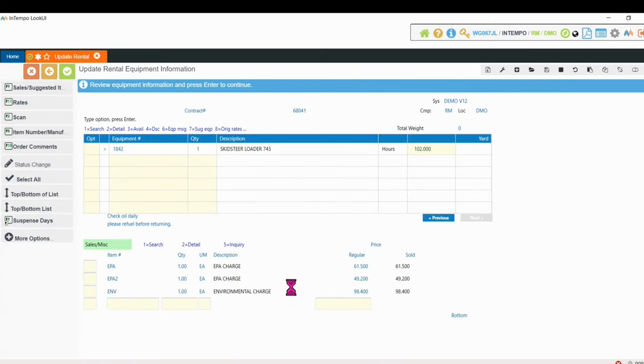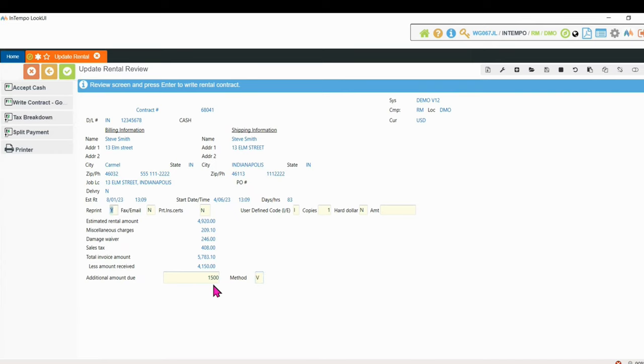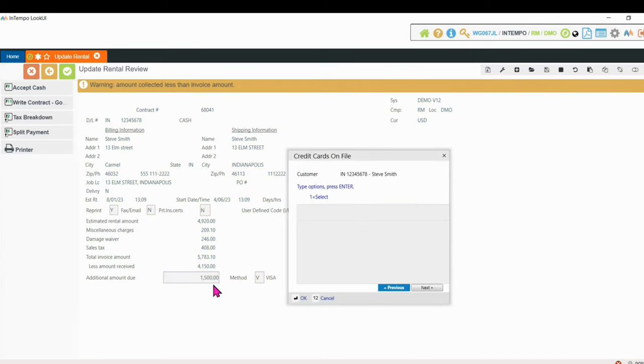Once I get to the final review screen, we already have a deposit. So he owes us more than what our deposit covers. So I want to take an additional deposit. I can come over here and add in another $1,500, specify the pay method of credit card, press enter.